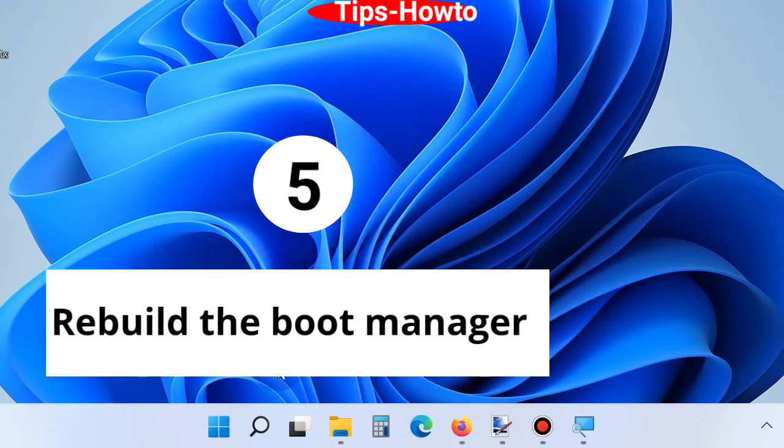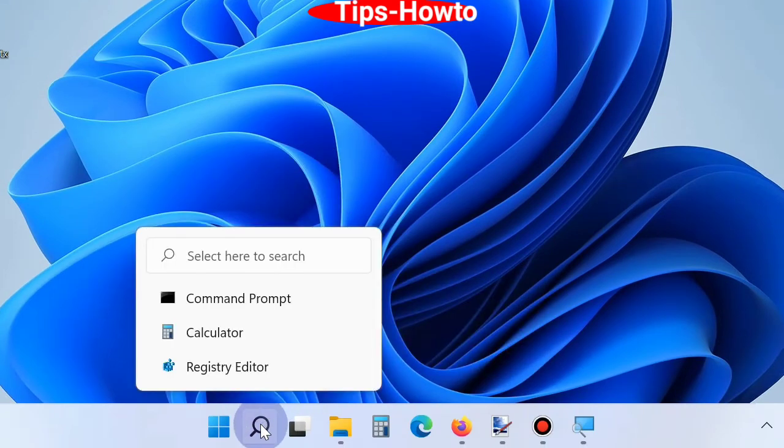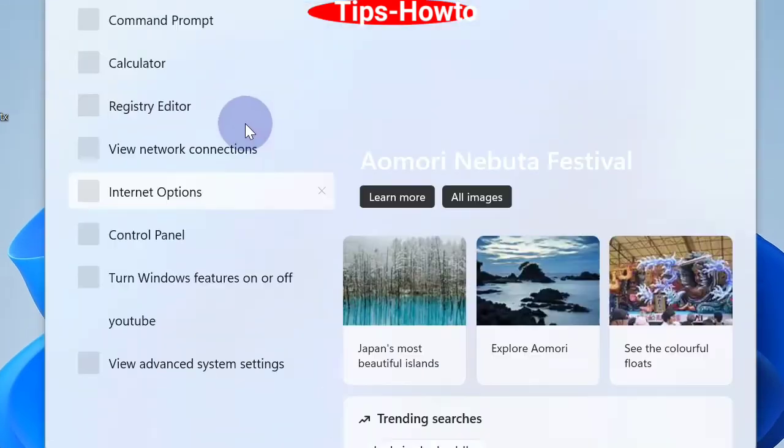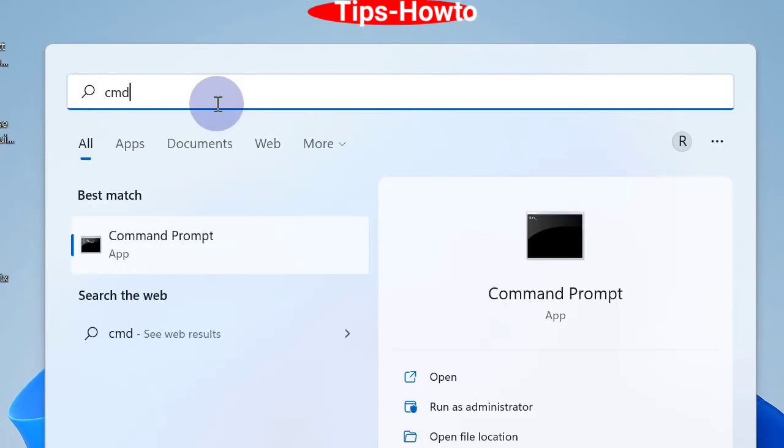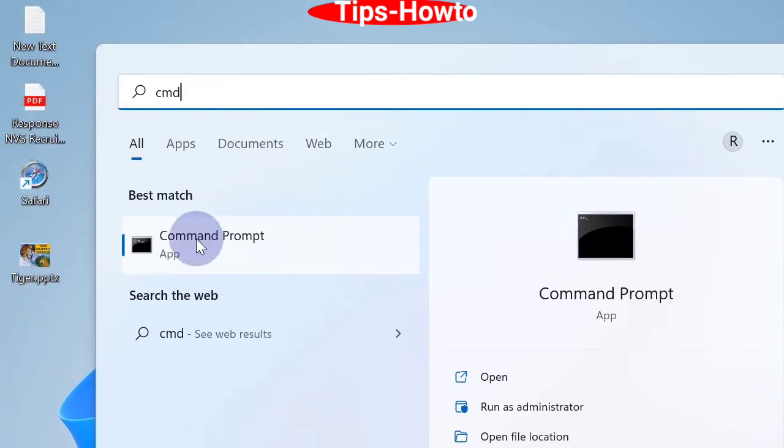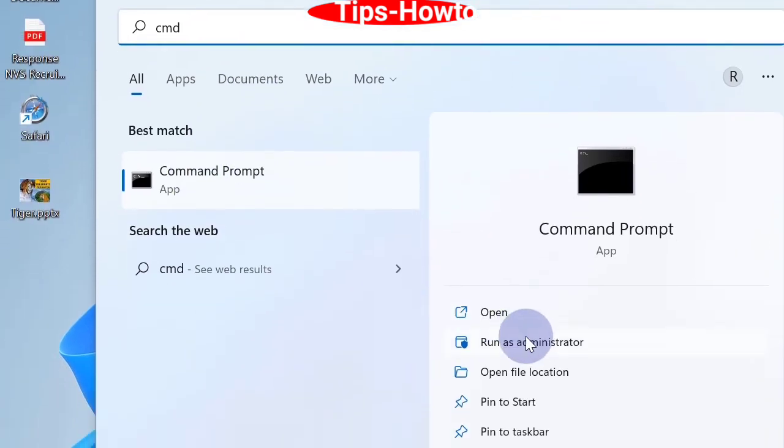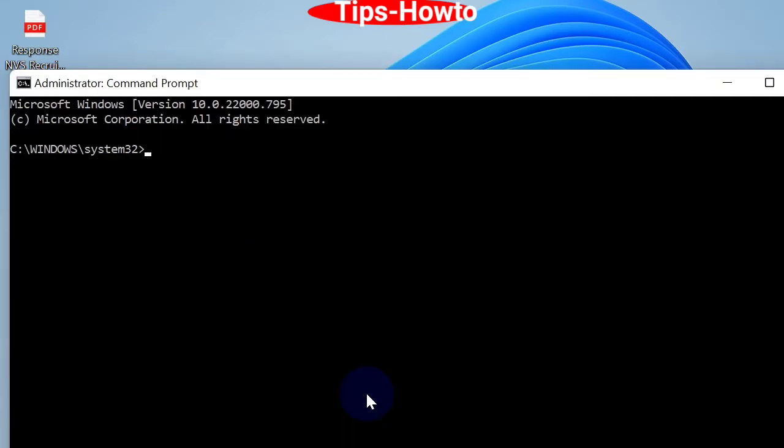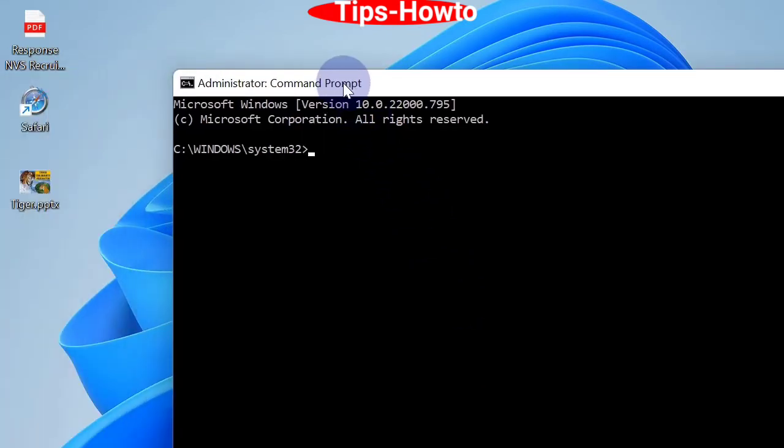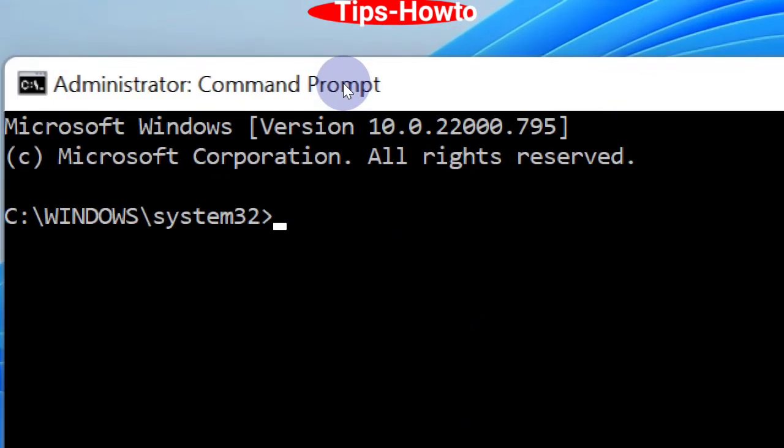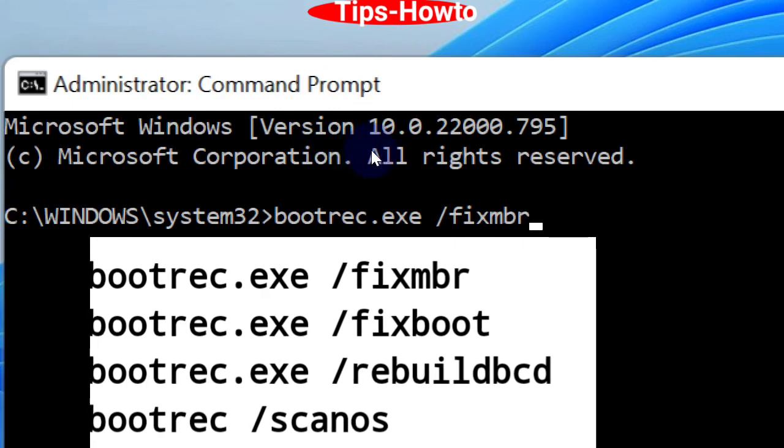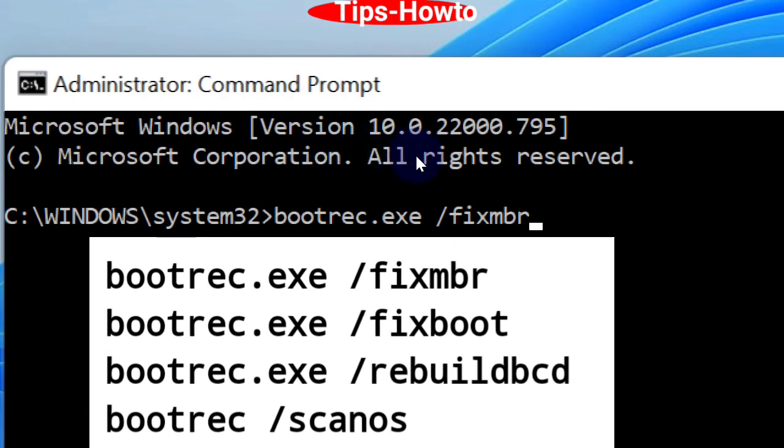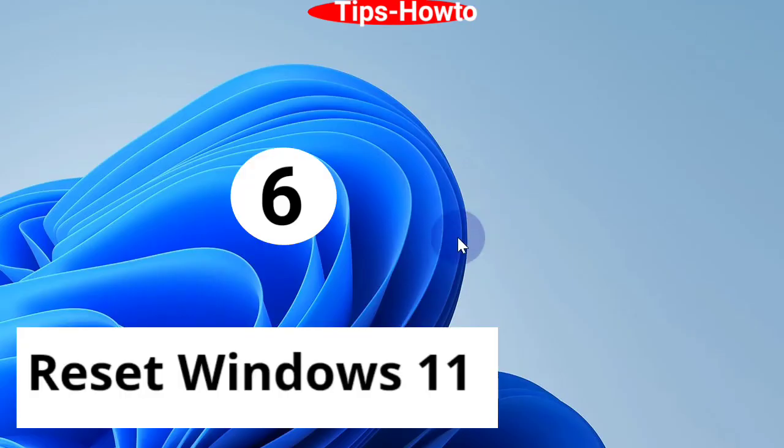Next workaround is rebuild the boot manager in Windows 11 and Windows 10 system. Go to window search, type cmd, open command prompt window as administrator mode. Here you will type a list of commands. The first command is bootrec.exe /fixmbr. Here are four other commands. You will press one by one and press enter.